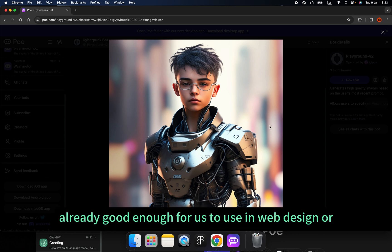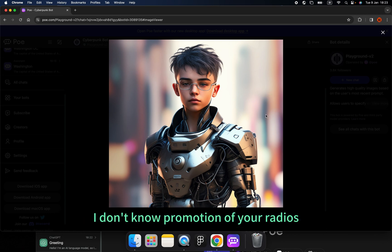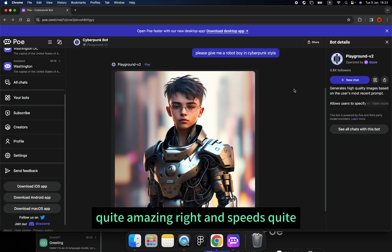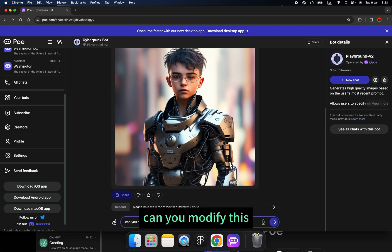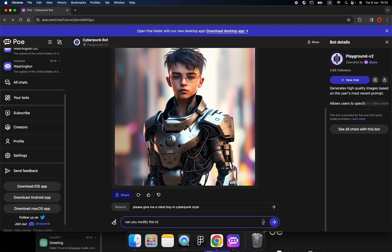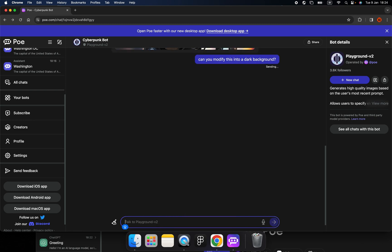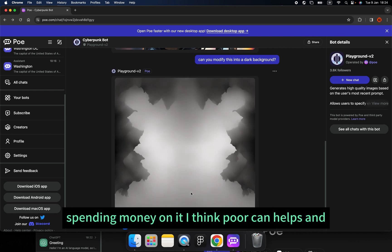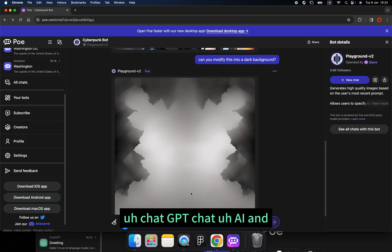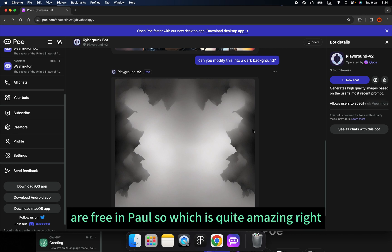We got some nice images and the size is quite large — good enough to use in web design or promotion. The speed is quite fantastic and satisfying. I then ask it to modify this into a dark background. For beginners who don't want to spend money on AI, Poe can help — basically all the ChatGPT, chat AI, and image generation AI are free inside Poe.